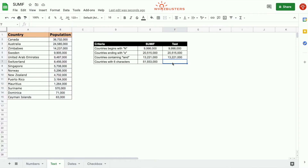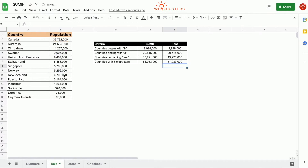Close parenthesis — 51,933,000. If we check this with an equals sum, we've got Canada that has six characters, Sweden, Norway, and there we go. We've got that answer.